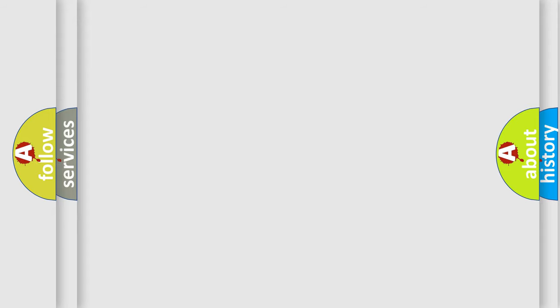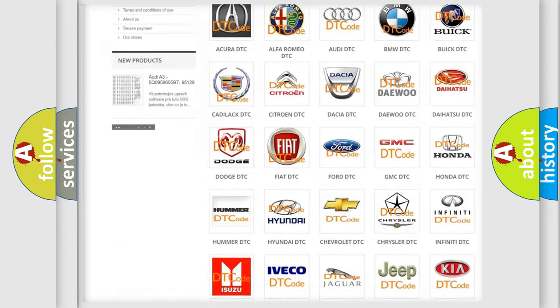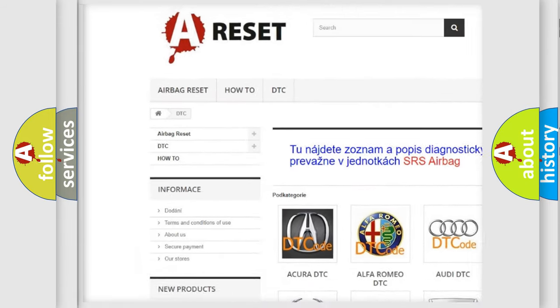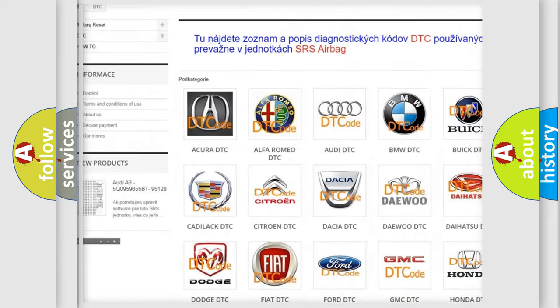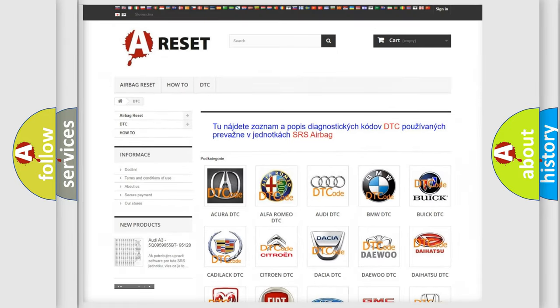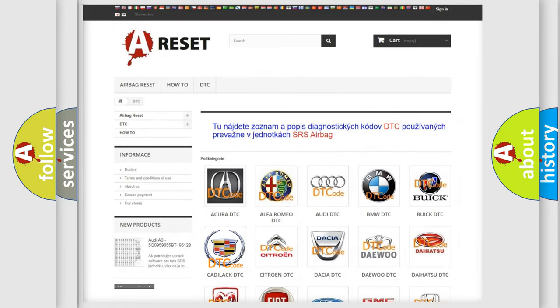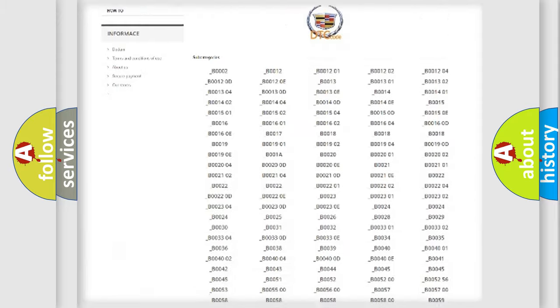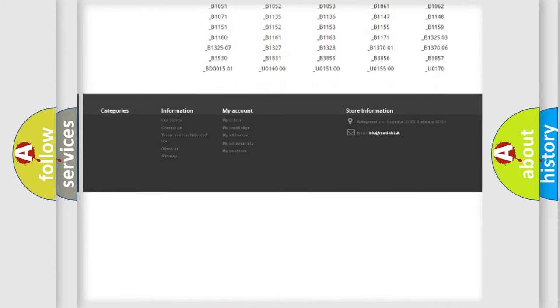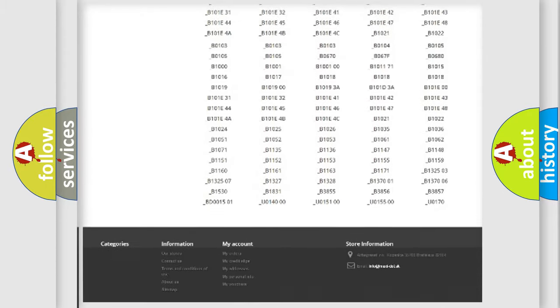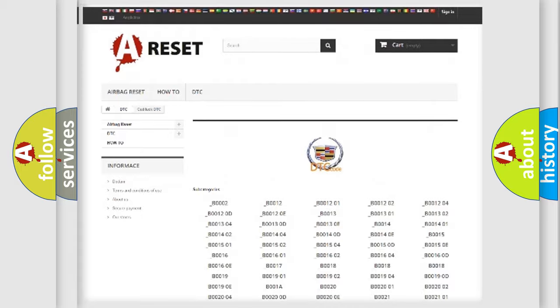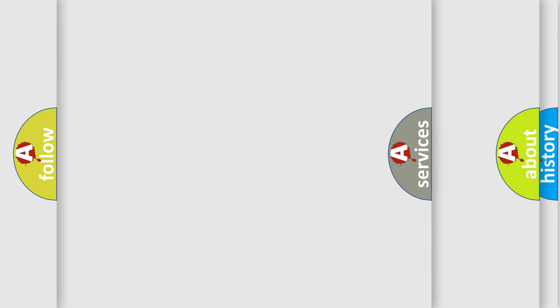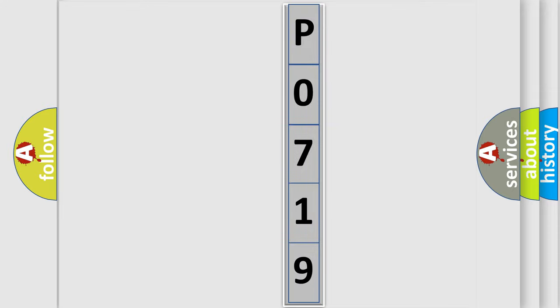Our website airbagreset.sk produces useful videos for you. You do not have to go through the OBD2 protocol anymore to know how to troubleshoot any car breakdown. You will find all the diagnostic codes that can be diagnosed in Cadillac vehicles, and many other useful things. The following demonstration will help you look into the world of software for car control units.